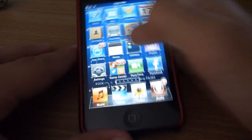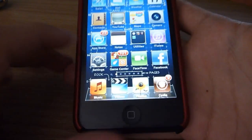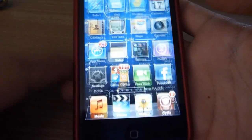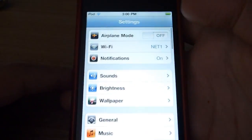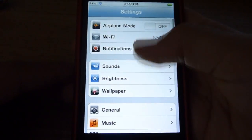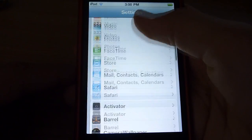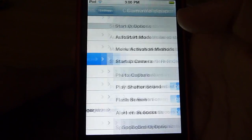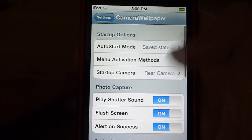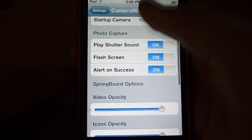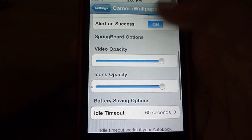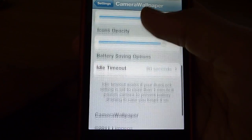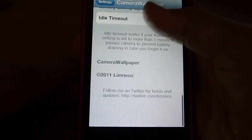So to turn it on, go into settings, go down to Camera Wallpaper, and there's just all these options.